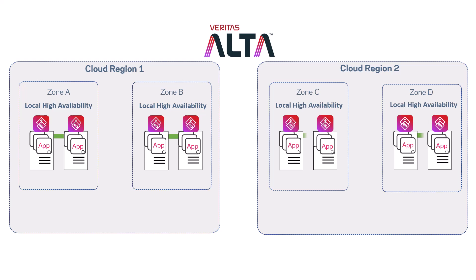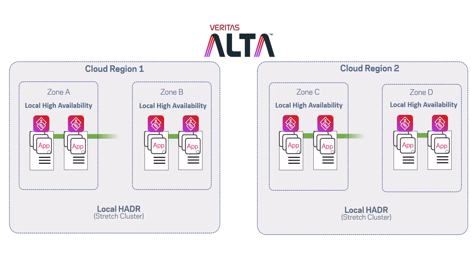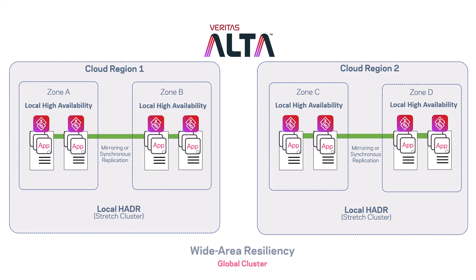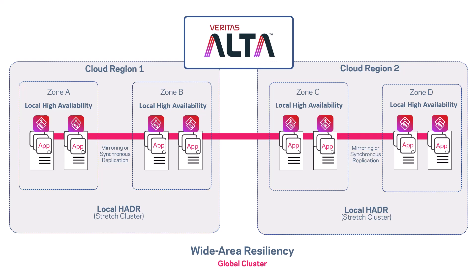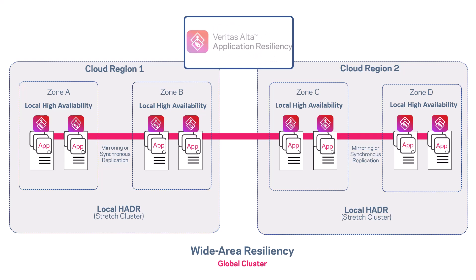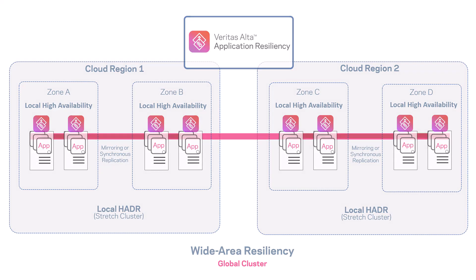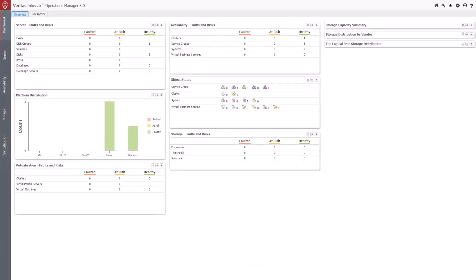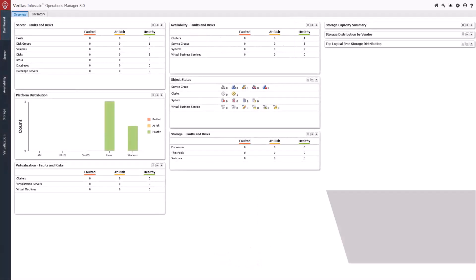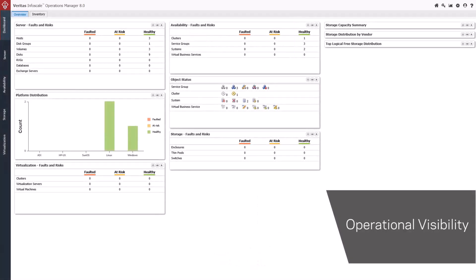Ensuring application availability across cloud provider zones and regions is key functionality needed to run enterprise and business-critical applications in the cloud. This is an example of how Veritas Alta Application Resiliency manages both application services and data in the cloud environment to ensure your business-critical services are always on.